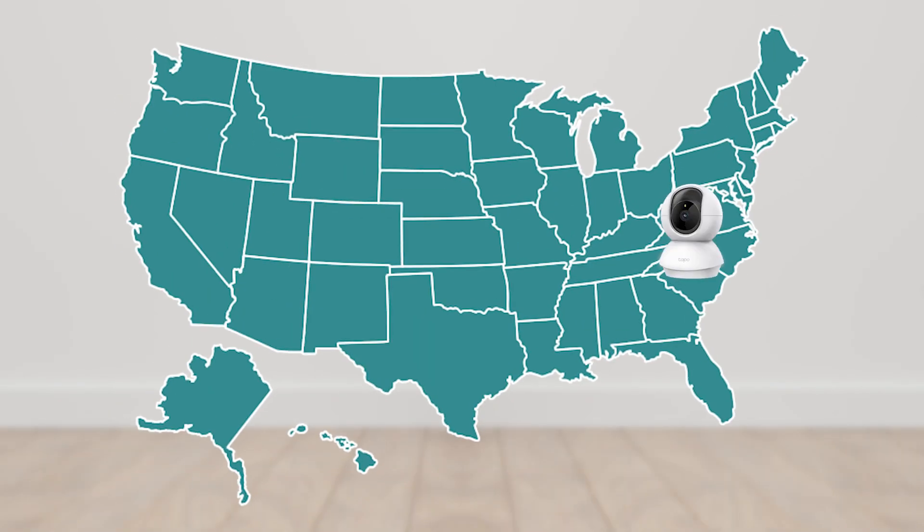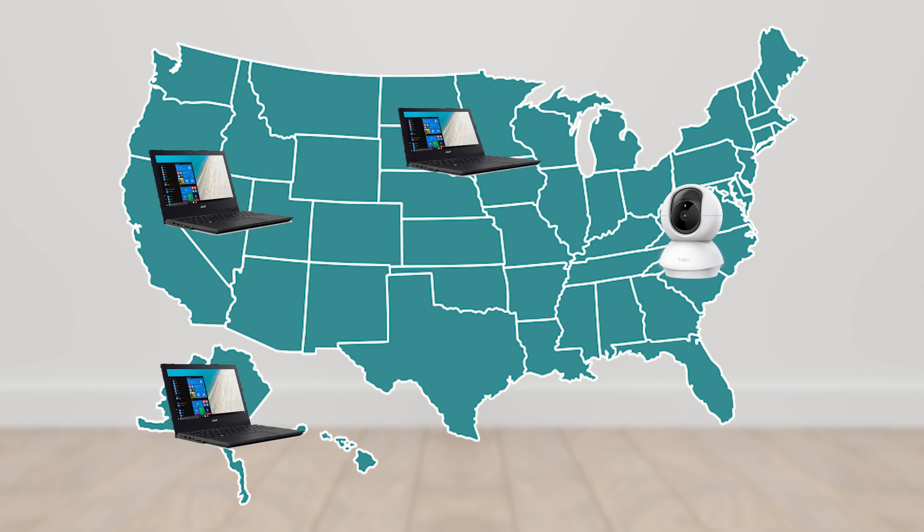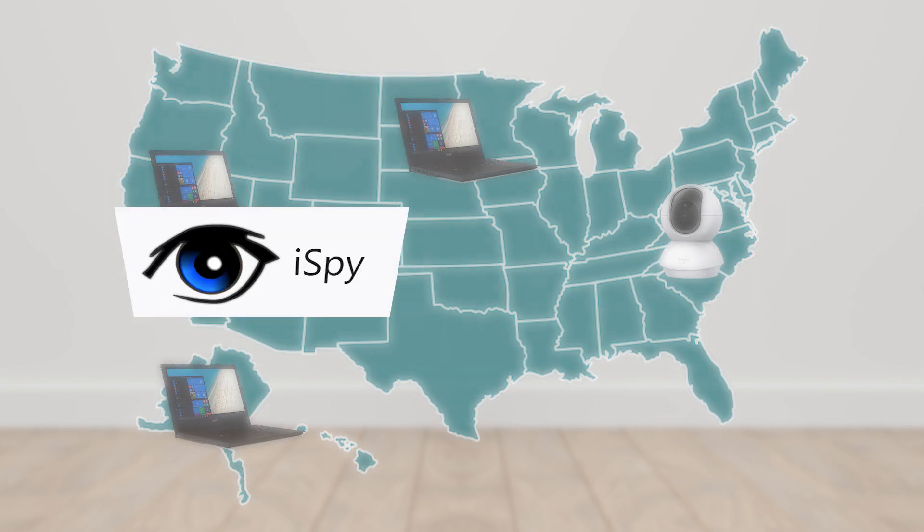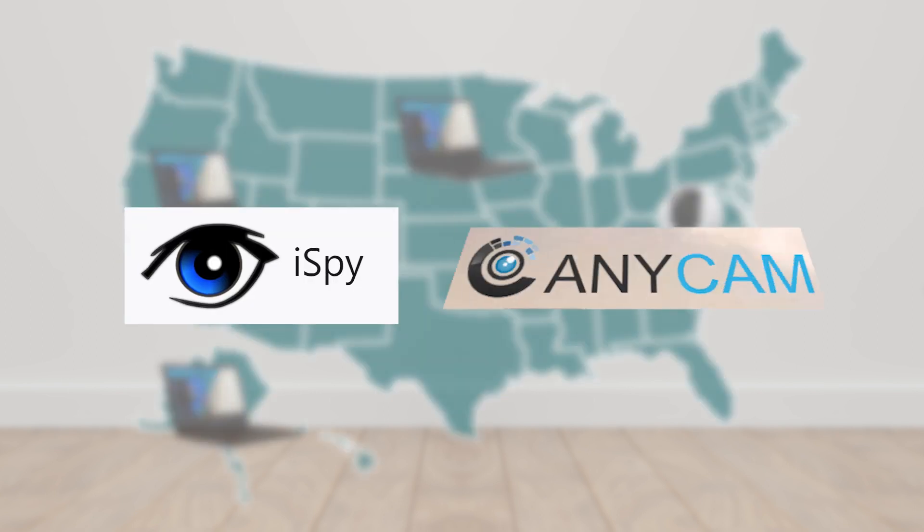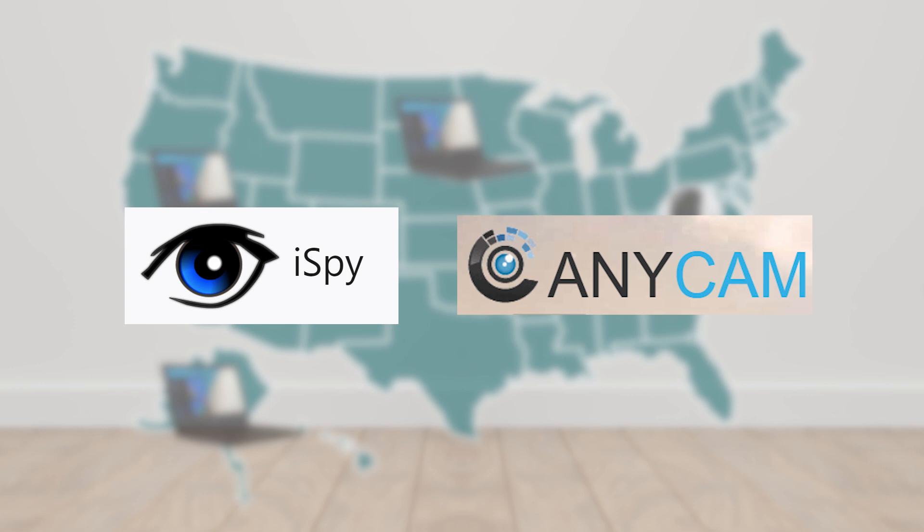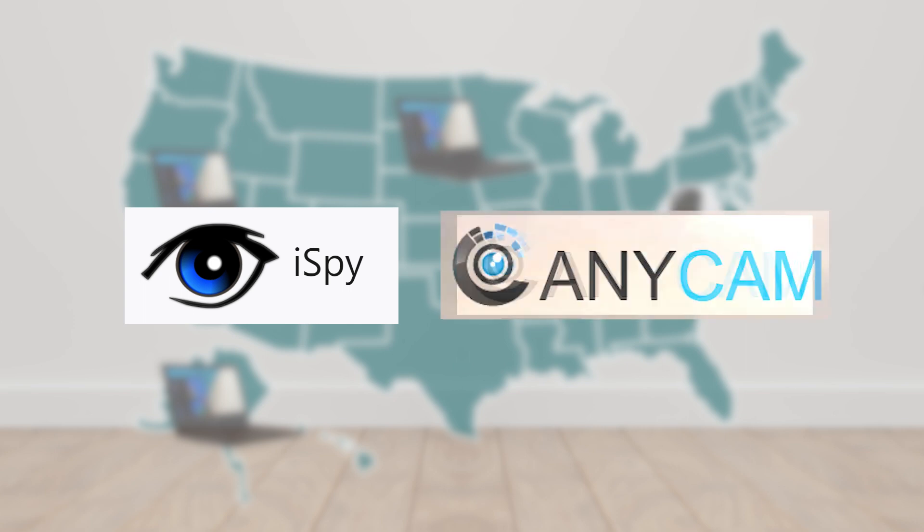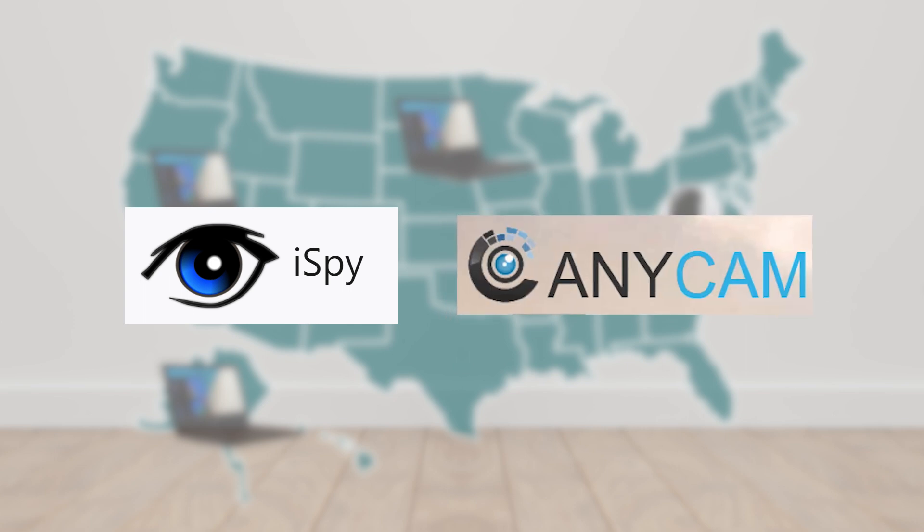Now, for us to be able to view the camera outside the network using Windows 10 or Windows 11, there are two computer applications we can use. One is the iSpy application and the other is the AnyCam application. These two software are IP camera viewers. First, we will show how to view the camera live stream using AnyCam.